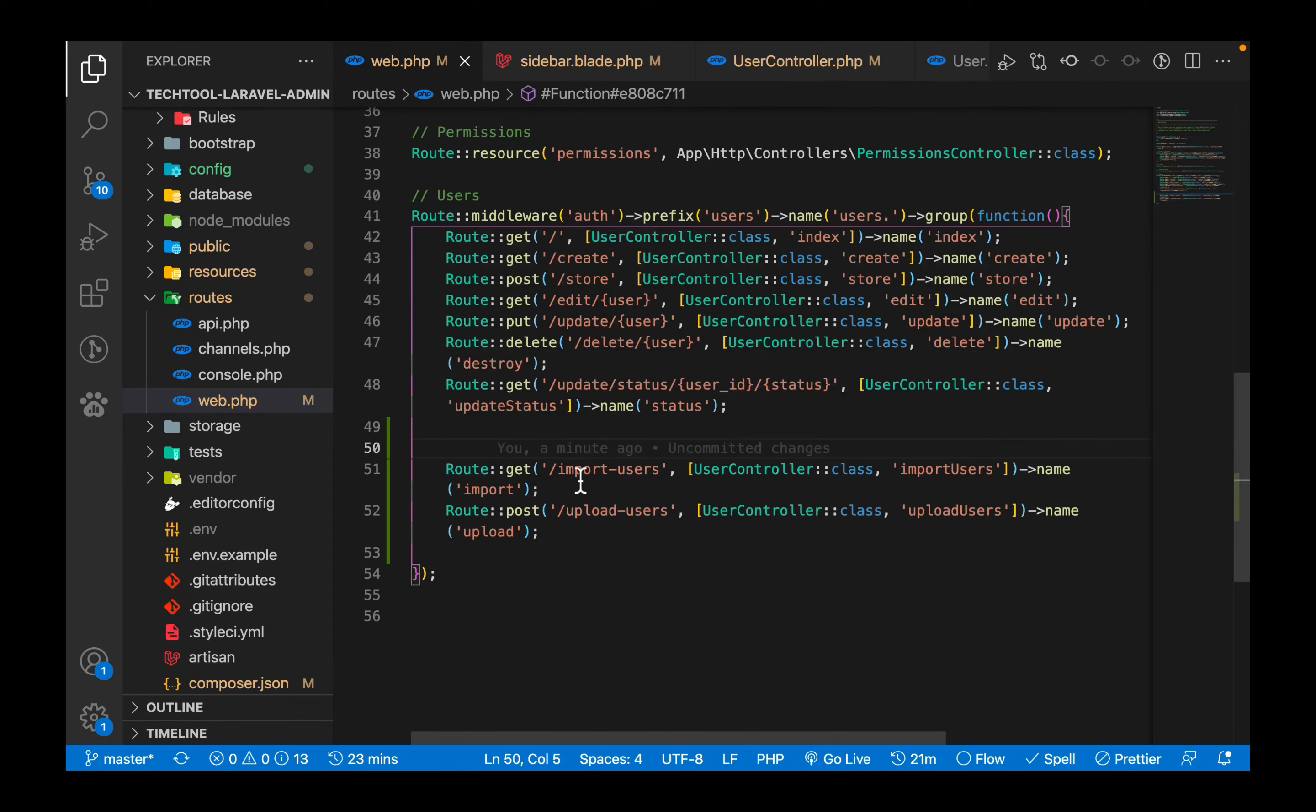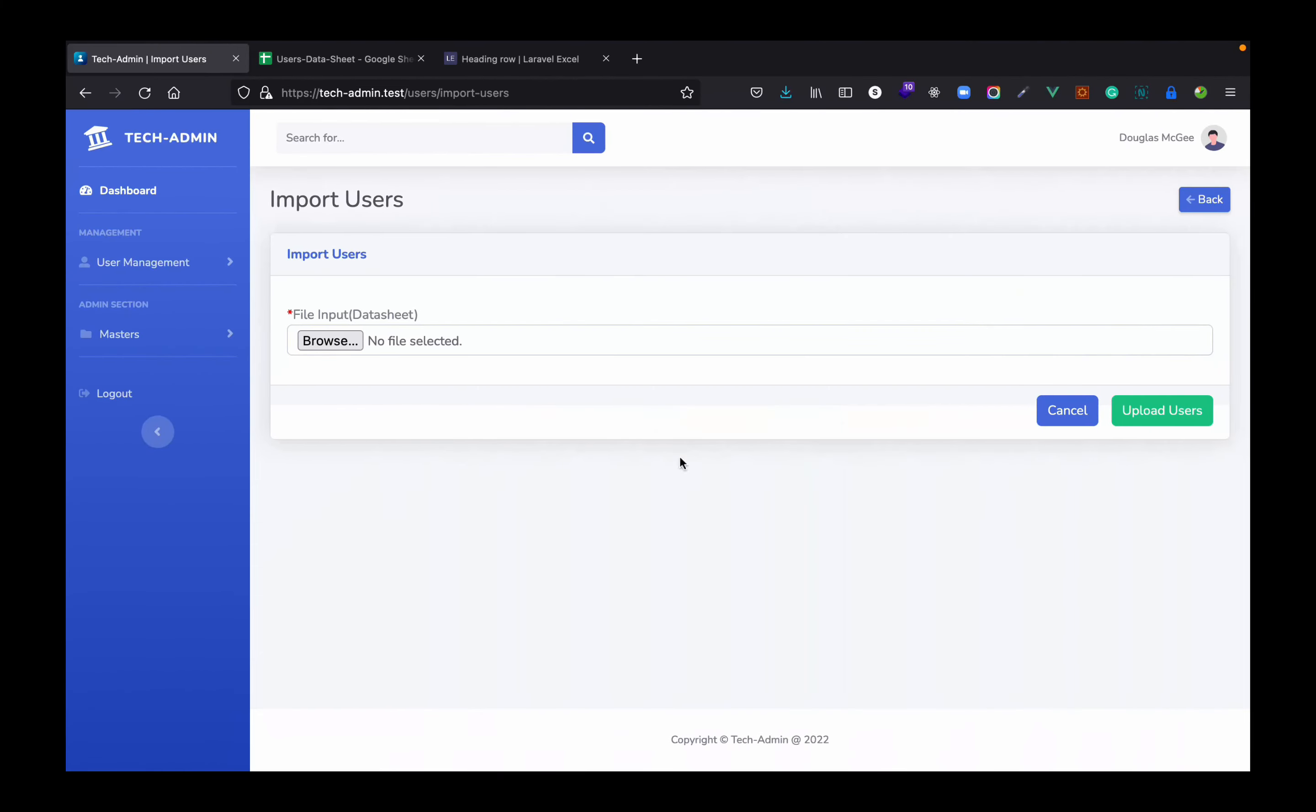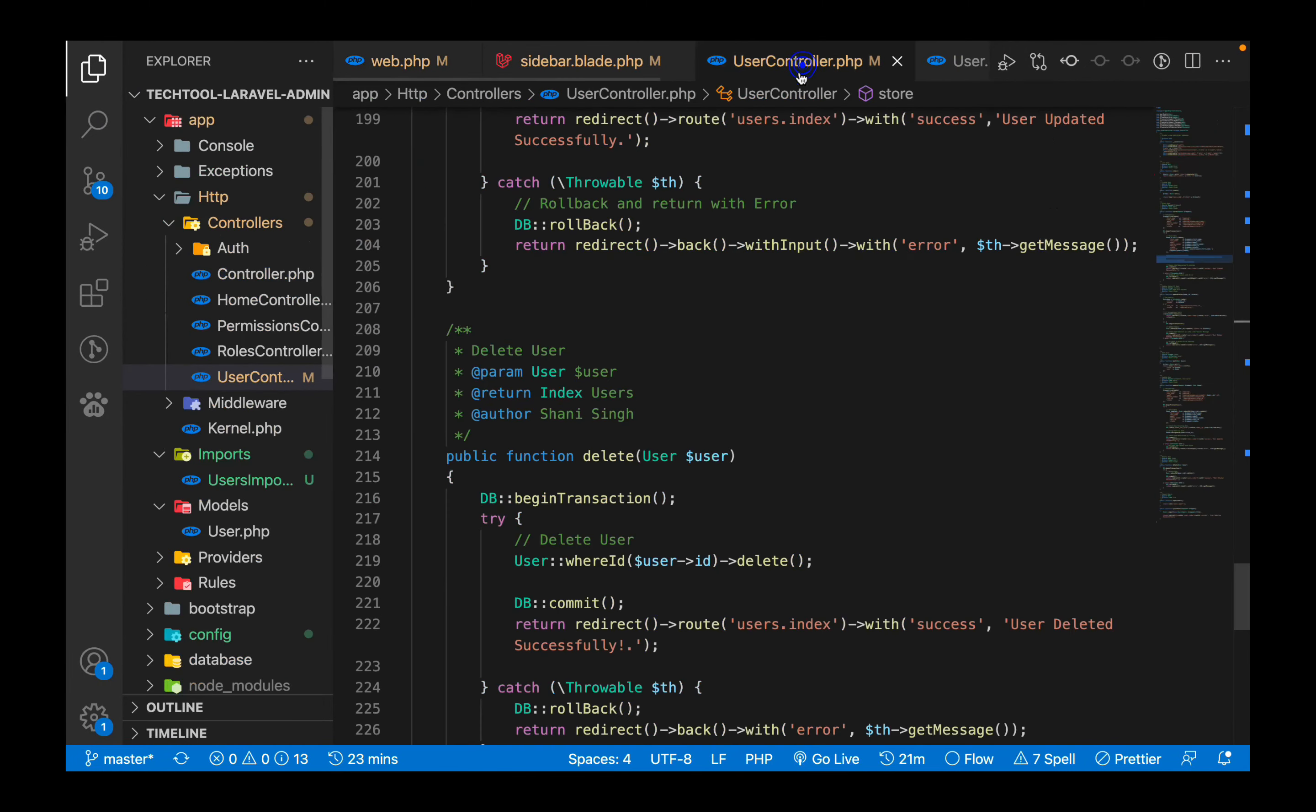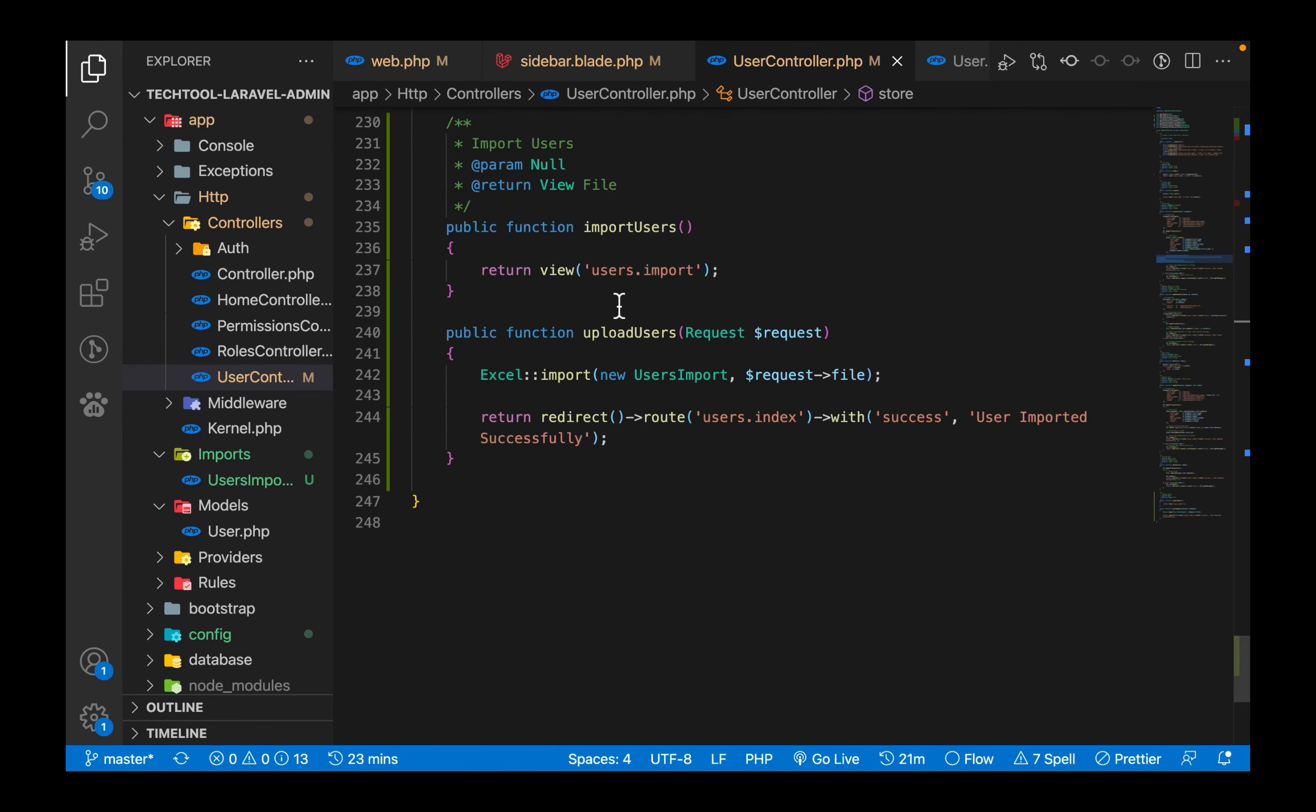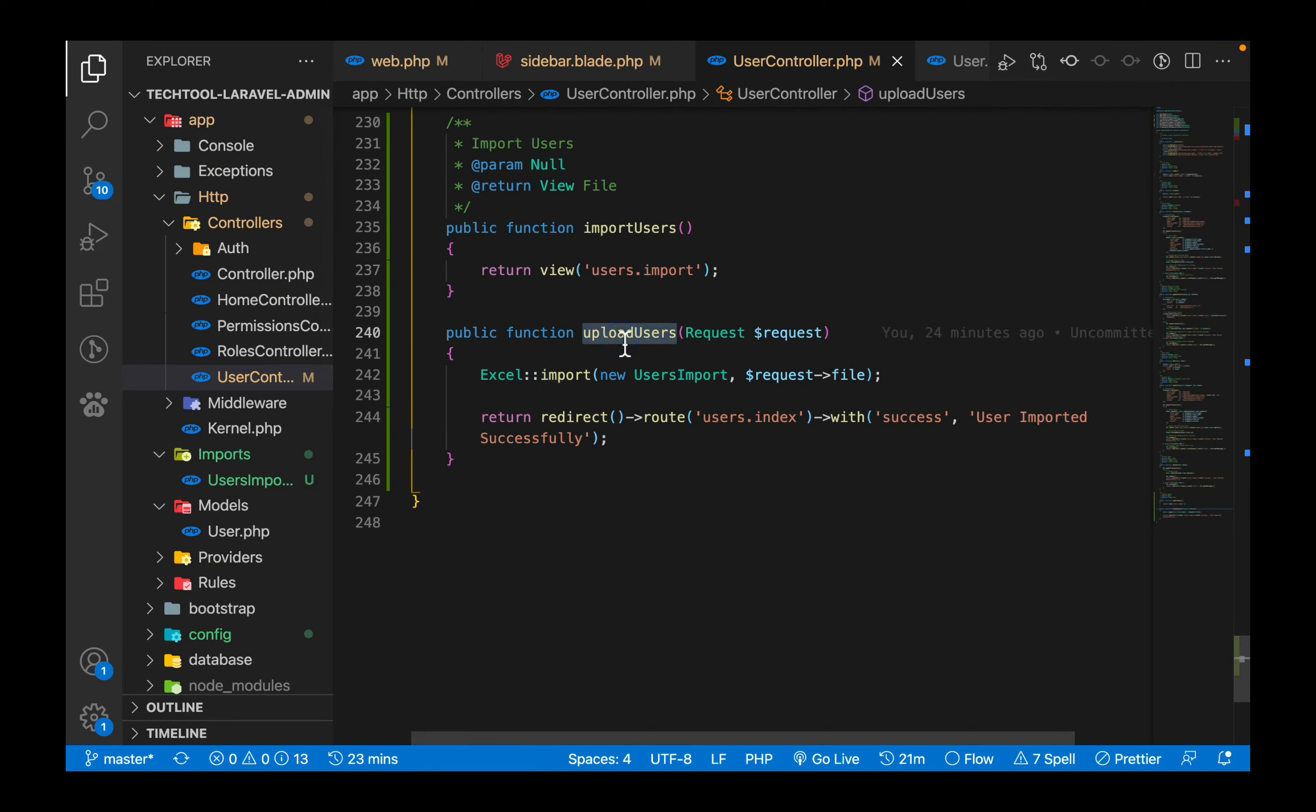So let's define our routes. I have written two routes for importing users. One is for a view page which is import user, which actually loads the page where we can select a file and upload the data. So this page is loaded by this route. And for this import user function, if you see this import user function in the controller, what it has is it actually returns this view for the import so you can select a file.